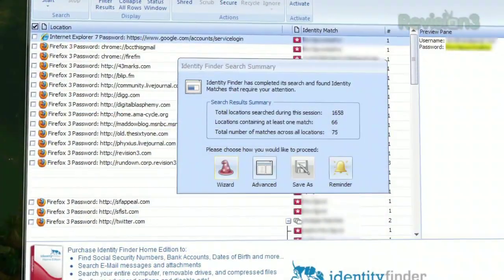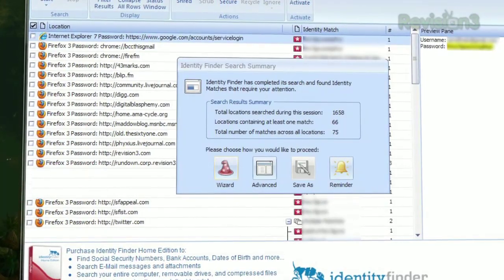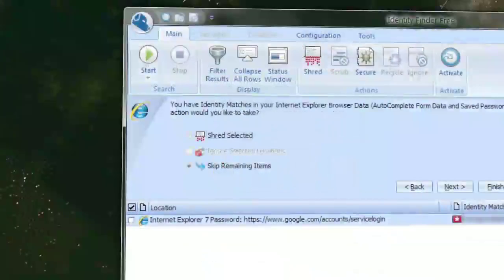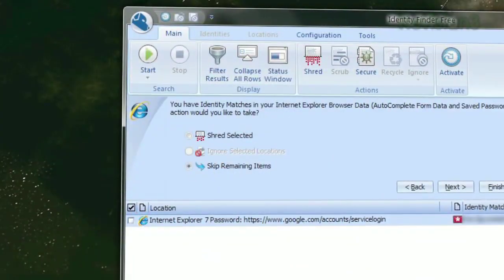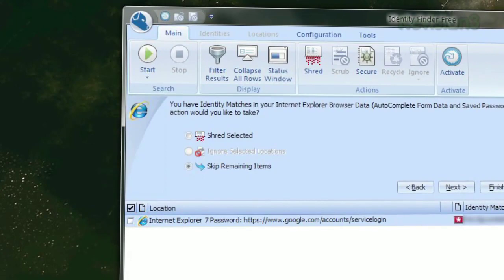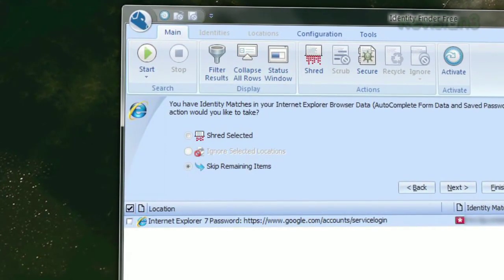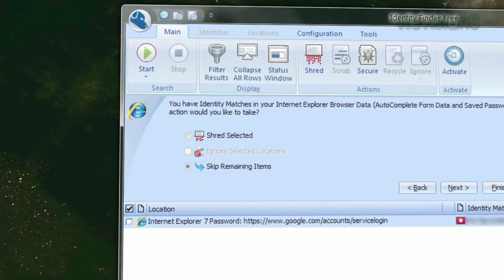Once the search is done, click Wizard to proceed to handle the information that it found. You can choose to shred these items, which is a secure way to delete the files, or skip them.